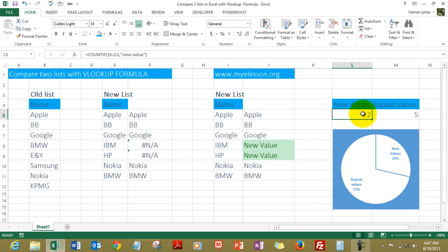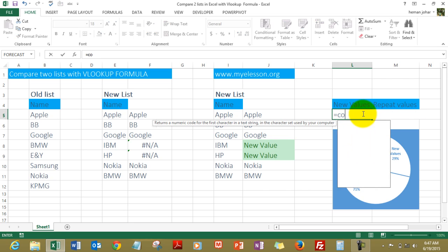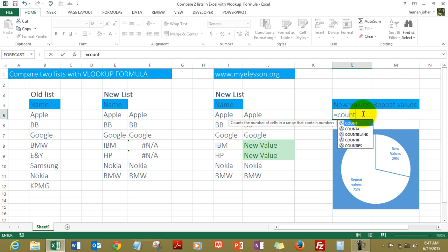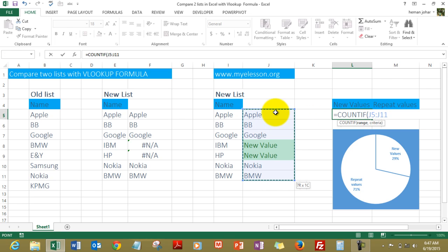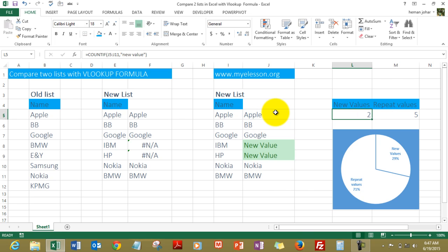Equals COUNTIF. COUNTIF range, it asks me for a range. I give it a range, comma. What's my criteria? My criteria is quotes, open, 'new value'. It is not case sensitive and you'll see that the answer is two.